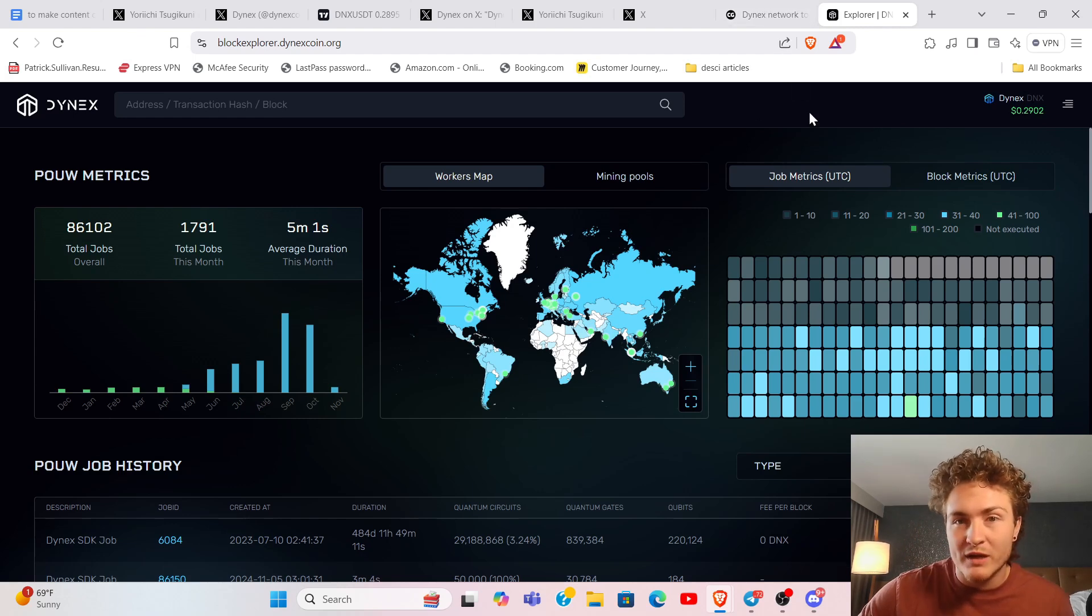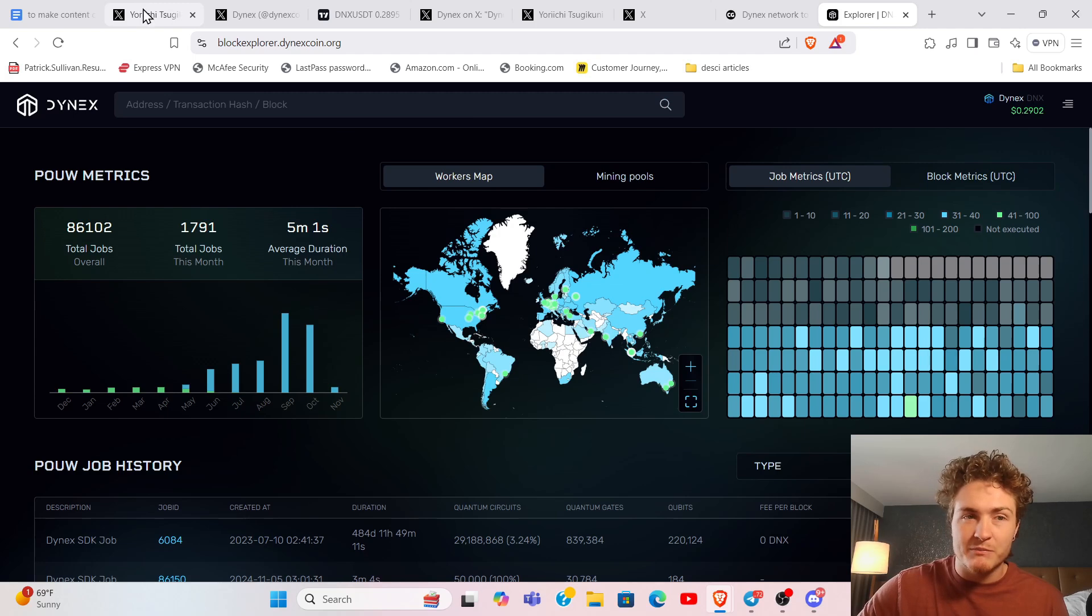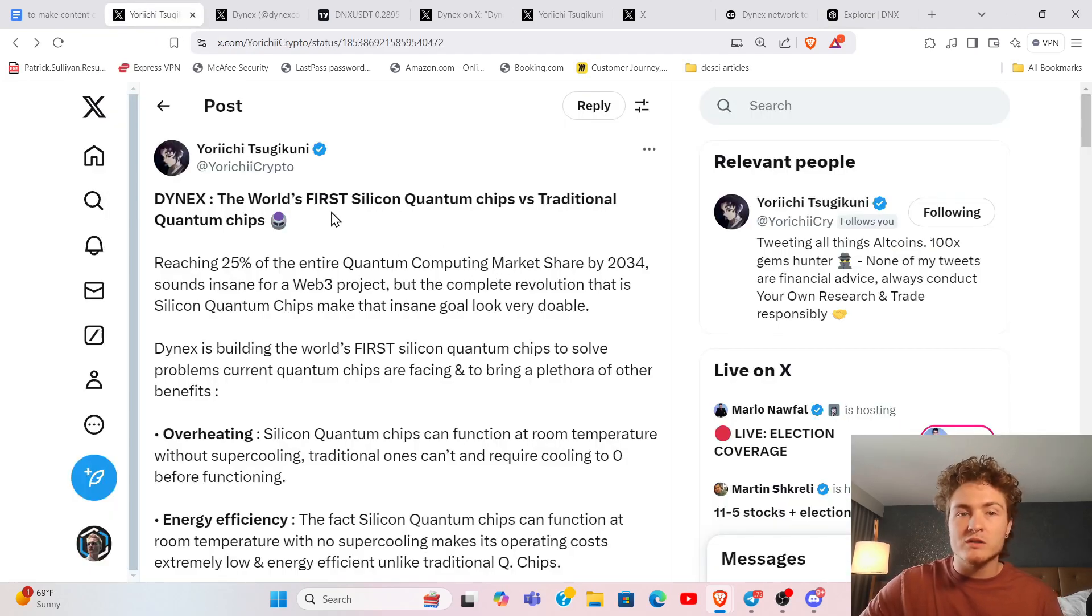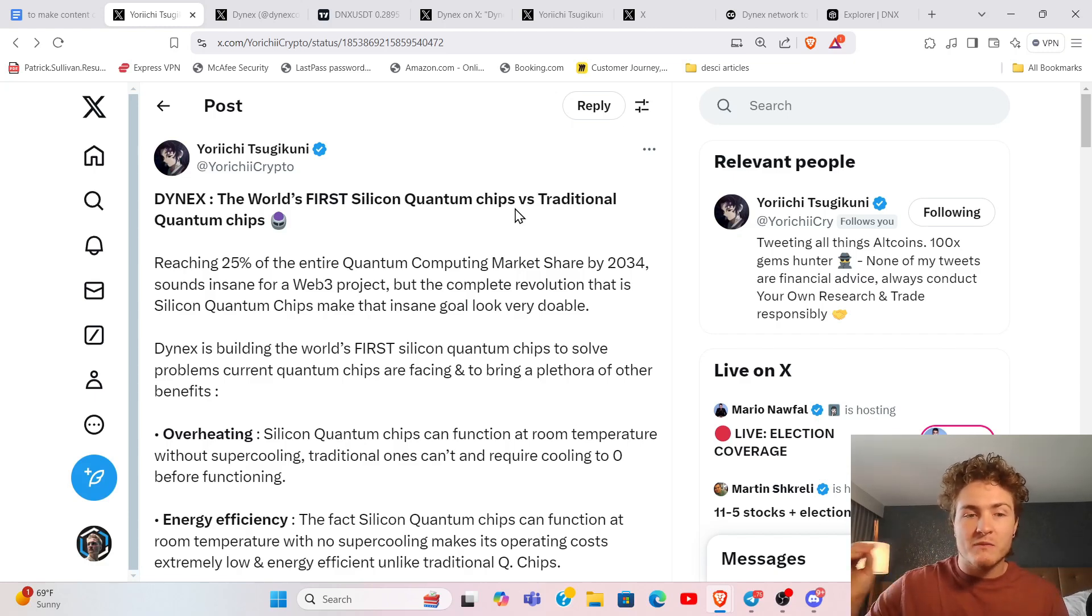Let's start off with the biggest announcement that everyone seems to be sleeping on, and that is the launch of the world's first silicon quantum chip at scale.